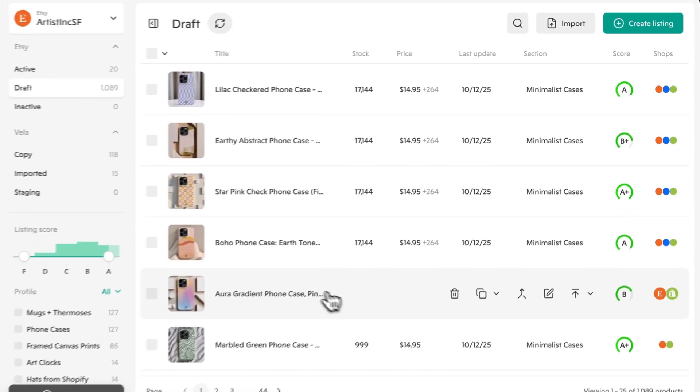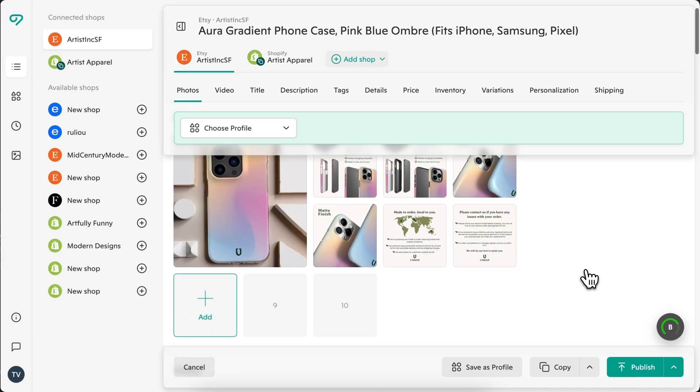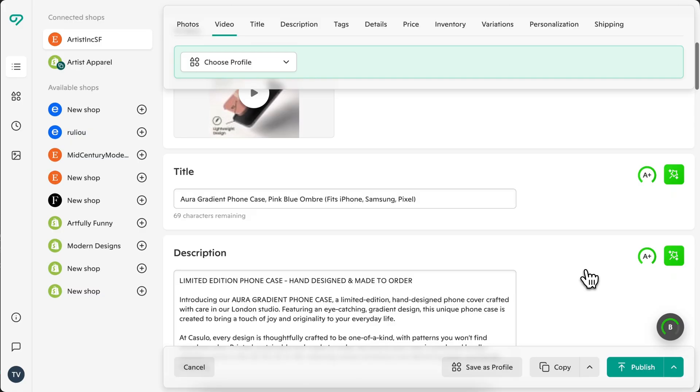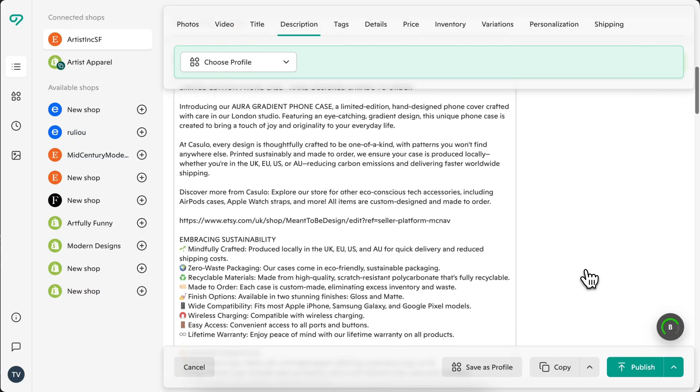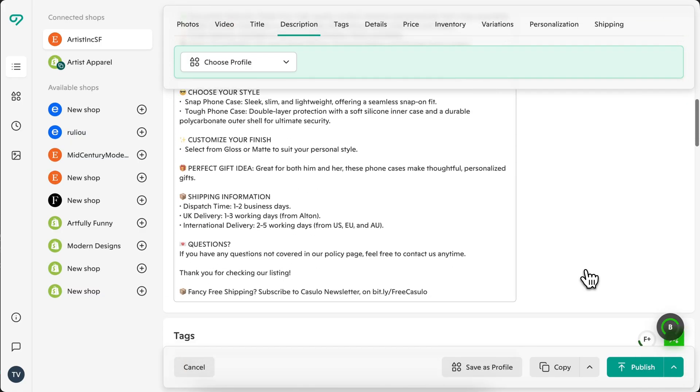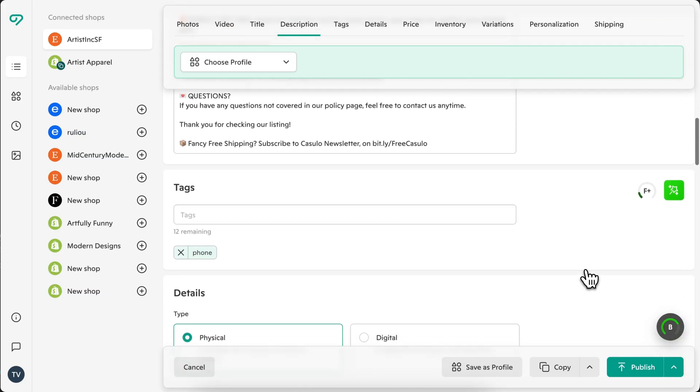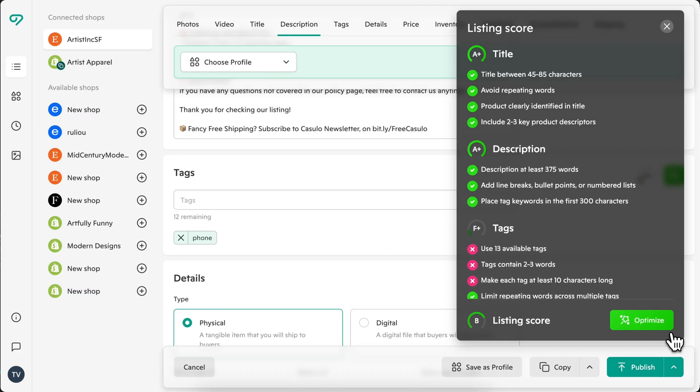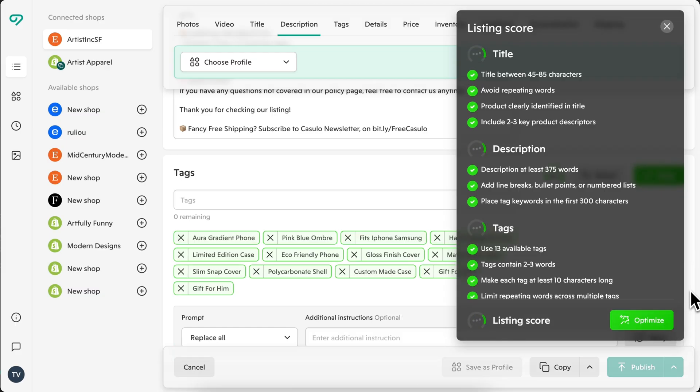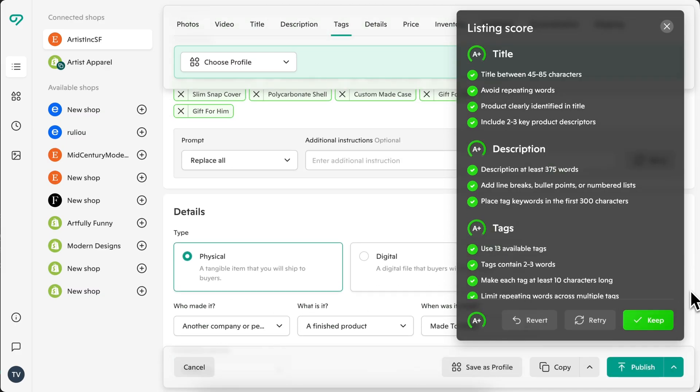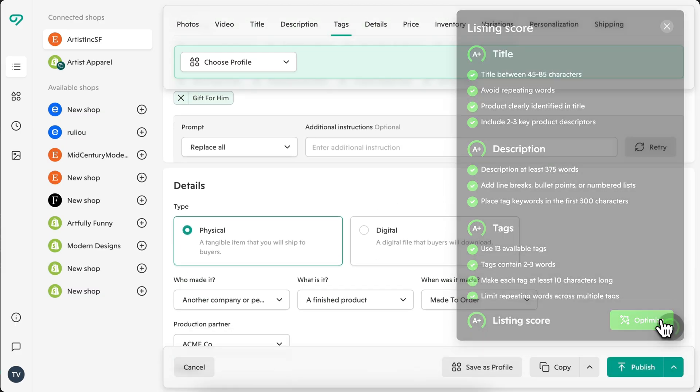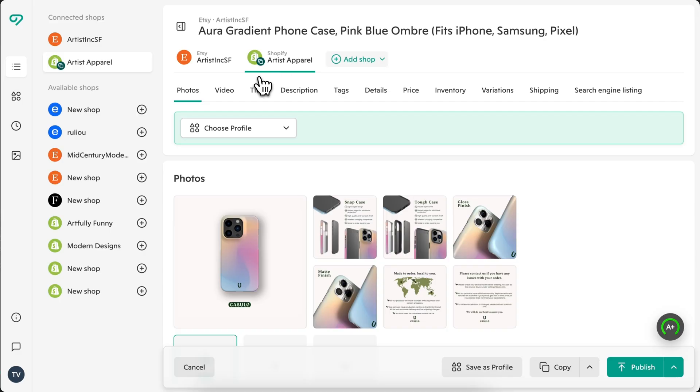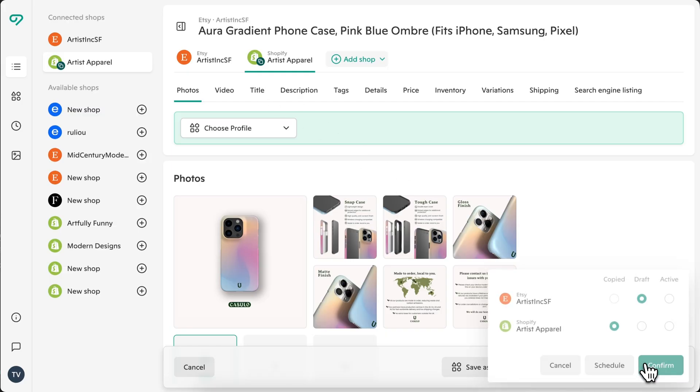Click into any listing to edit individually. You can update listing details, view section scores, and use the green wand to optimize instantly with AI. Switch between the shops that a single listing is linked to using the tabs here. Edits stay unique to each shop so you can tailor pricing, images, and titles to each platform. When you're finished, publish or schedule changes for all connected shops at once.